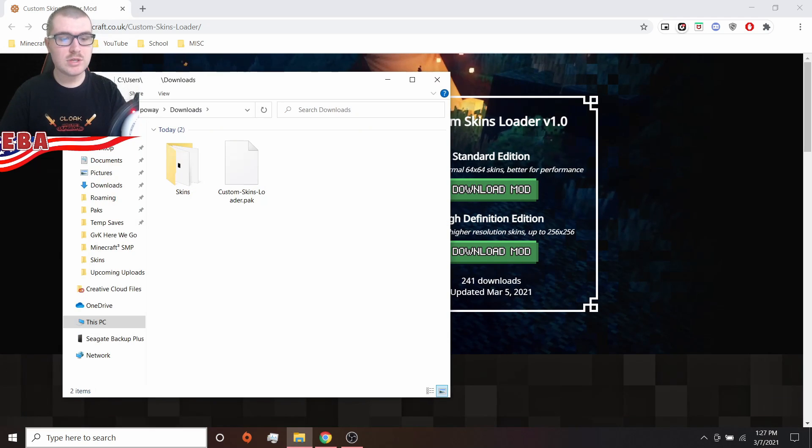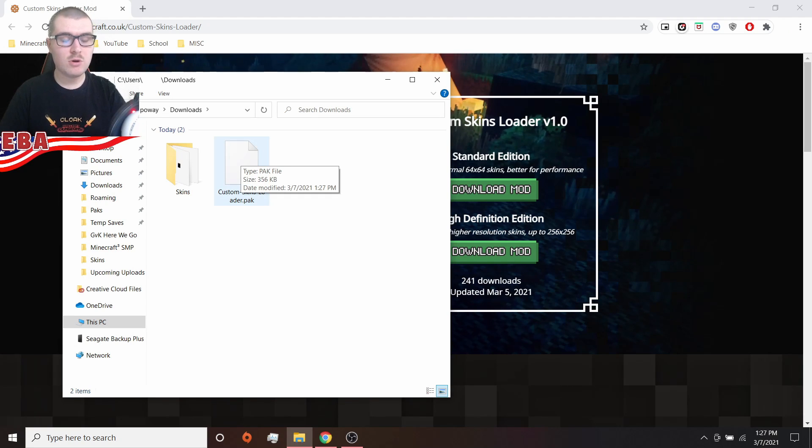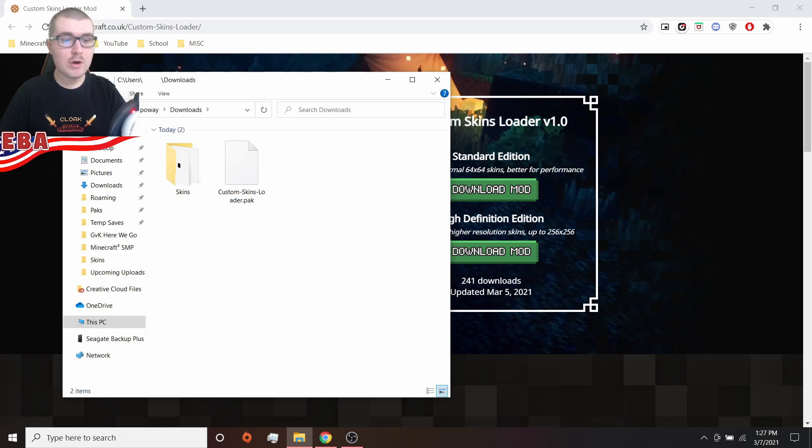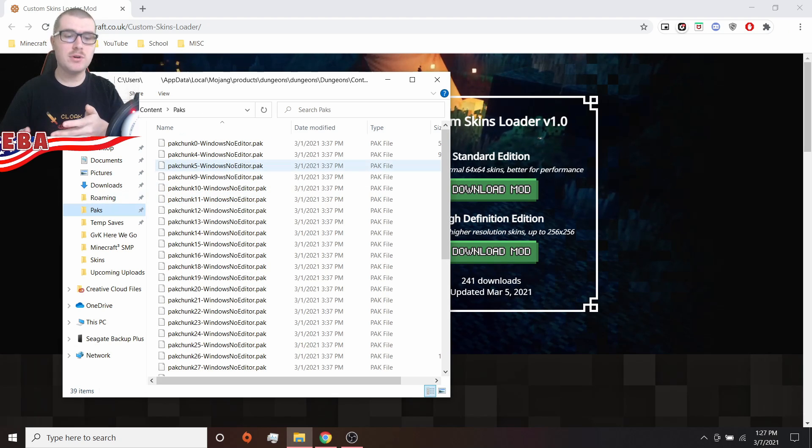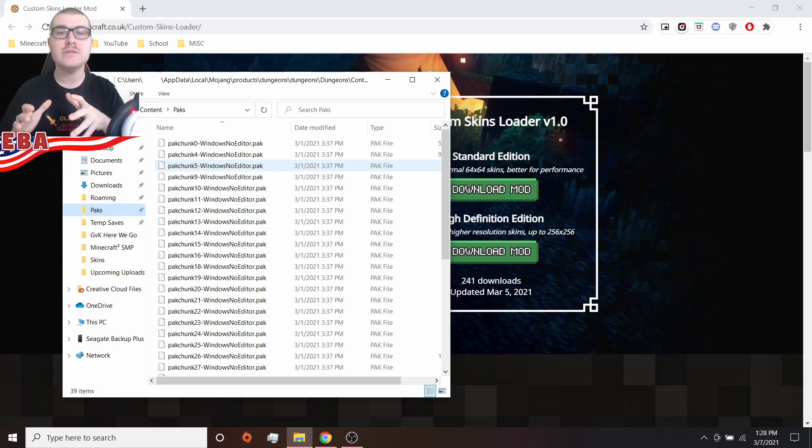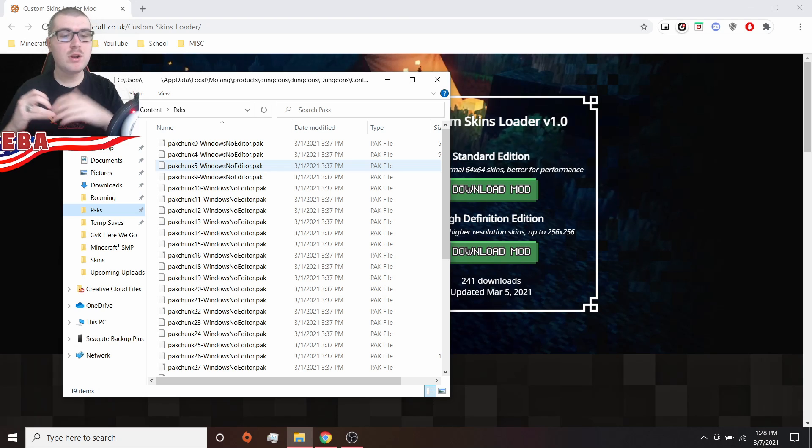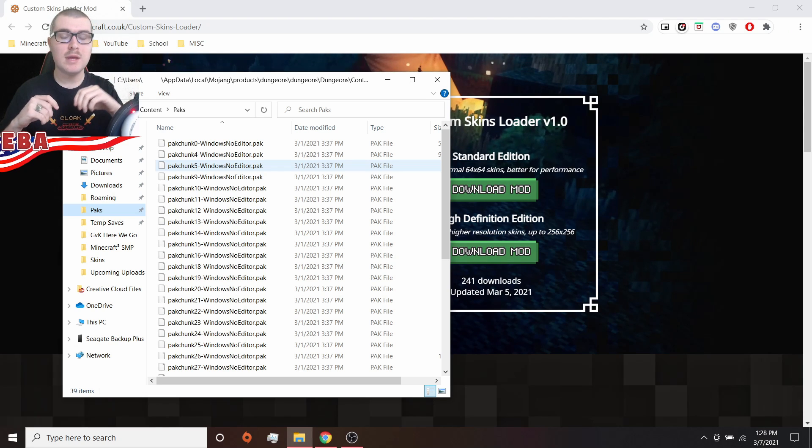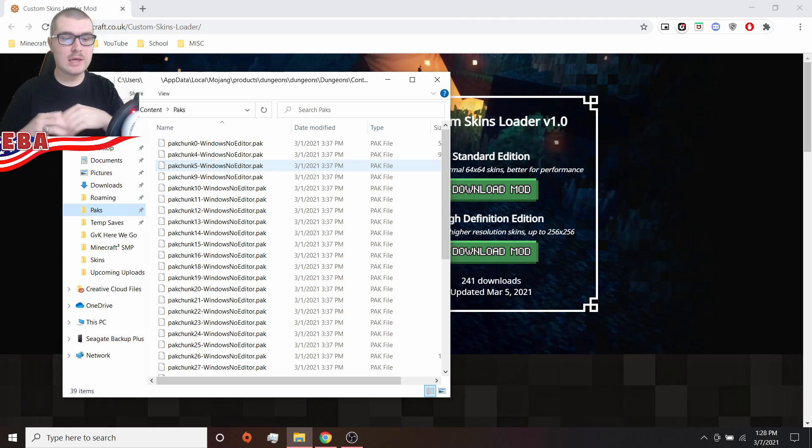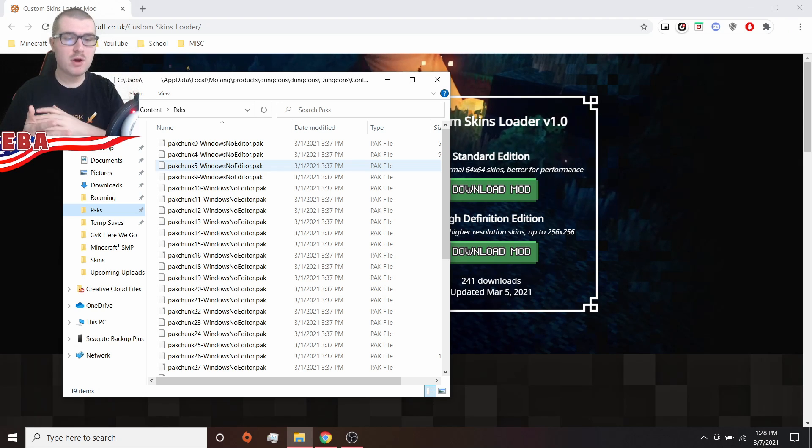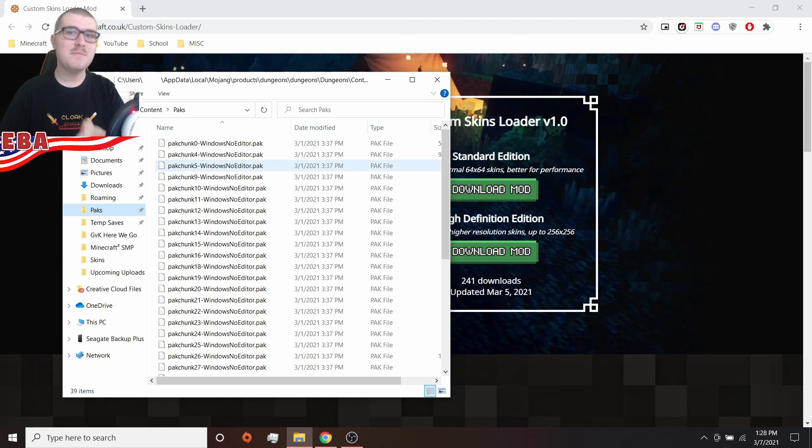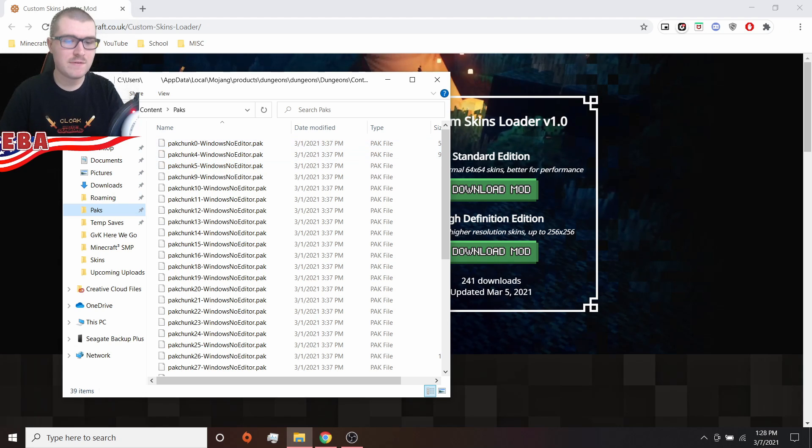Now, all you need to do is go to your downloads folder right here, and you will find custom skins loader.pack. Now, where you're going to want to put this is into the packs folder, which has a bunch of your files for Minecraft dungeons. Now, if you want to know where this is, I put the path down in the description. It is users, your name, app data, local, mojang products, dungeons, dungeons, dungeons, content, packs. I'll just leave it in the description so you can copy paste it into your file explorer.